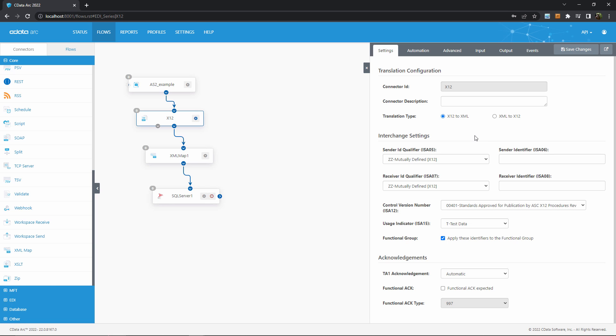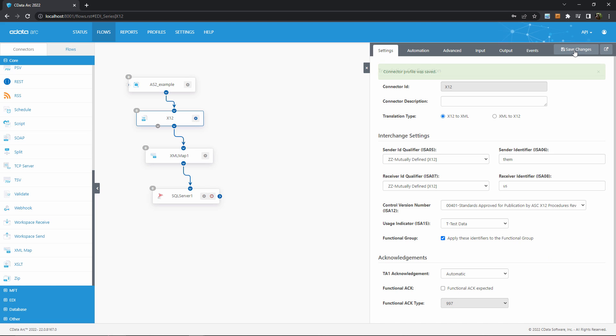Since we're receiving X12 documents in this example, our X12 identifier would go in the receiver identifier, and our partner's would go in the sender identifier. And finally we have some settings for indicating the X12 standard we're using, whether this is test or live production data, and how to process X12 acknowledgements. We can leave these all as defaults for now.